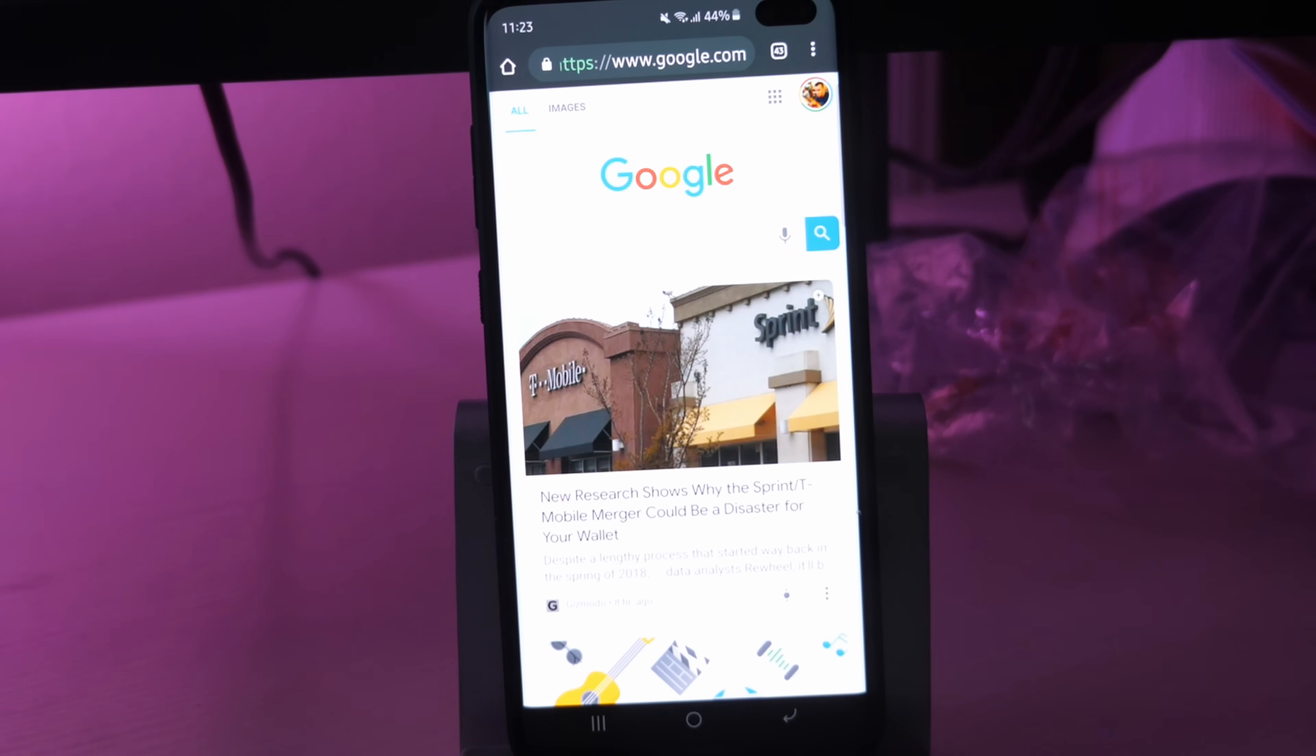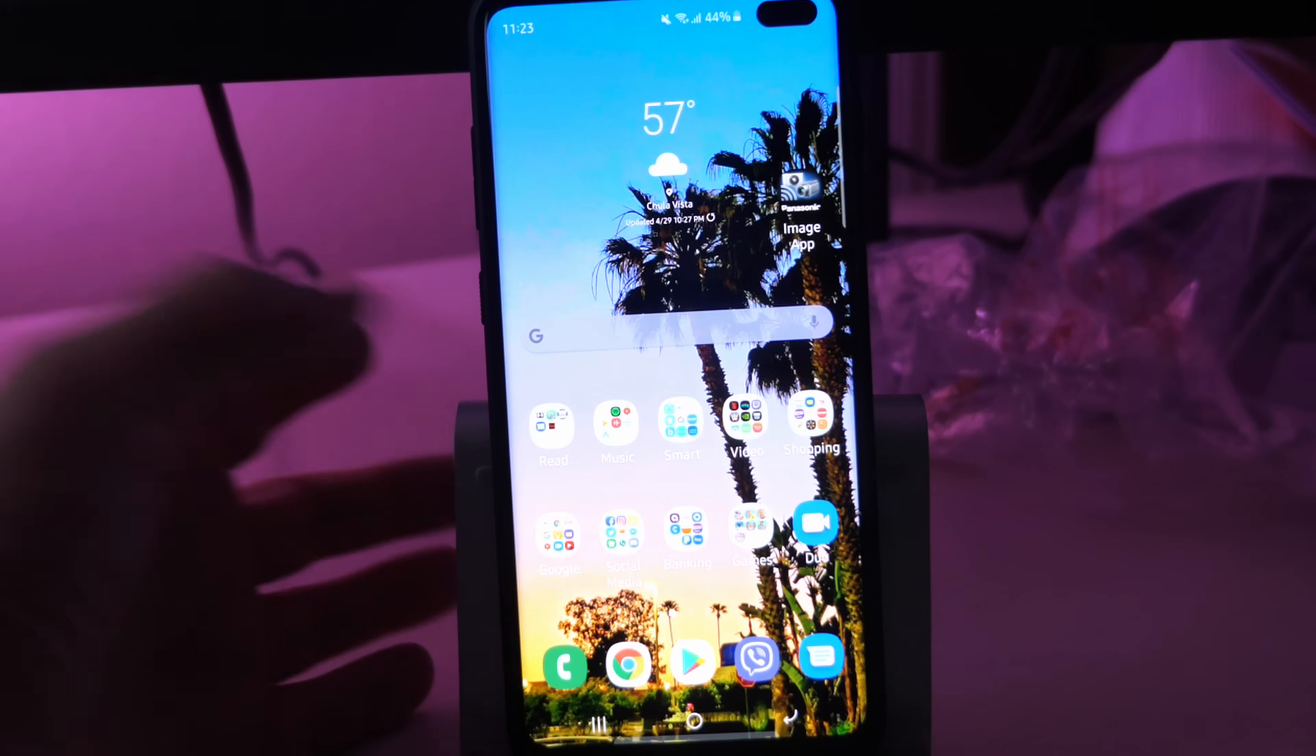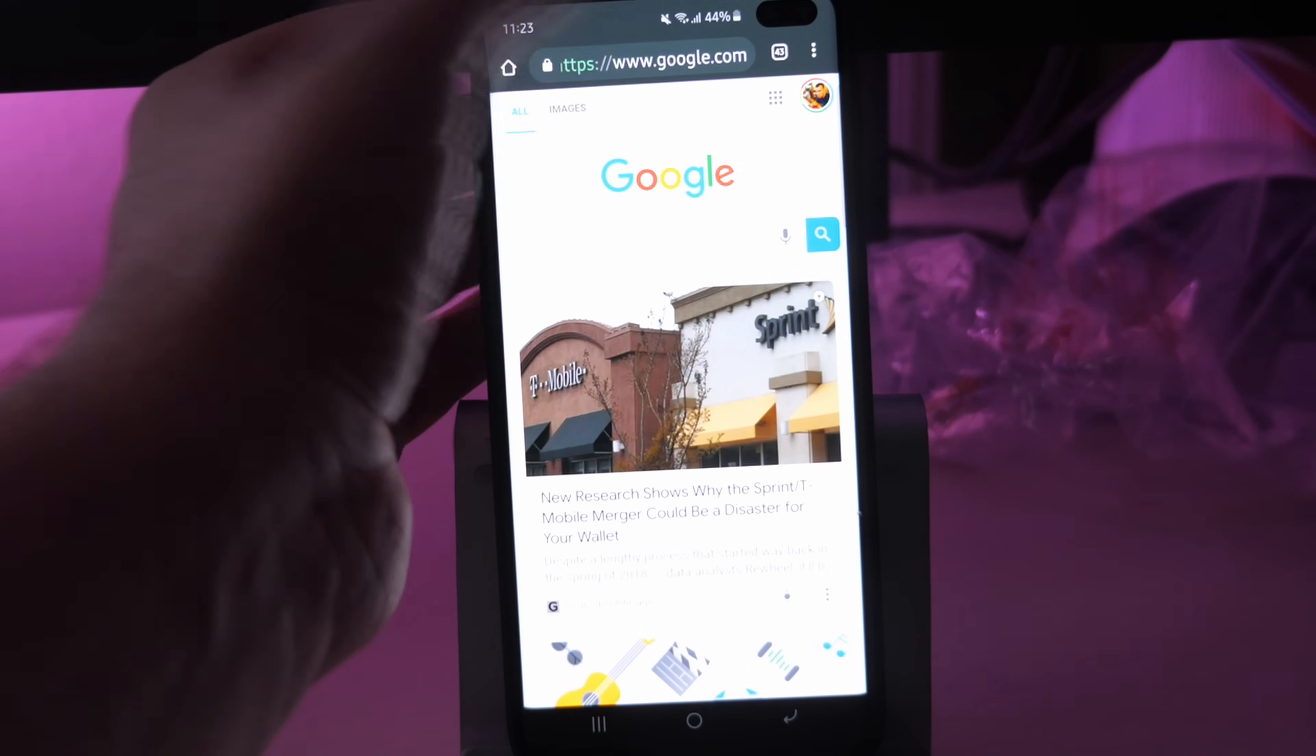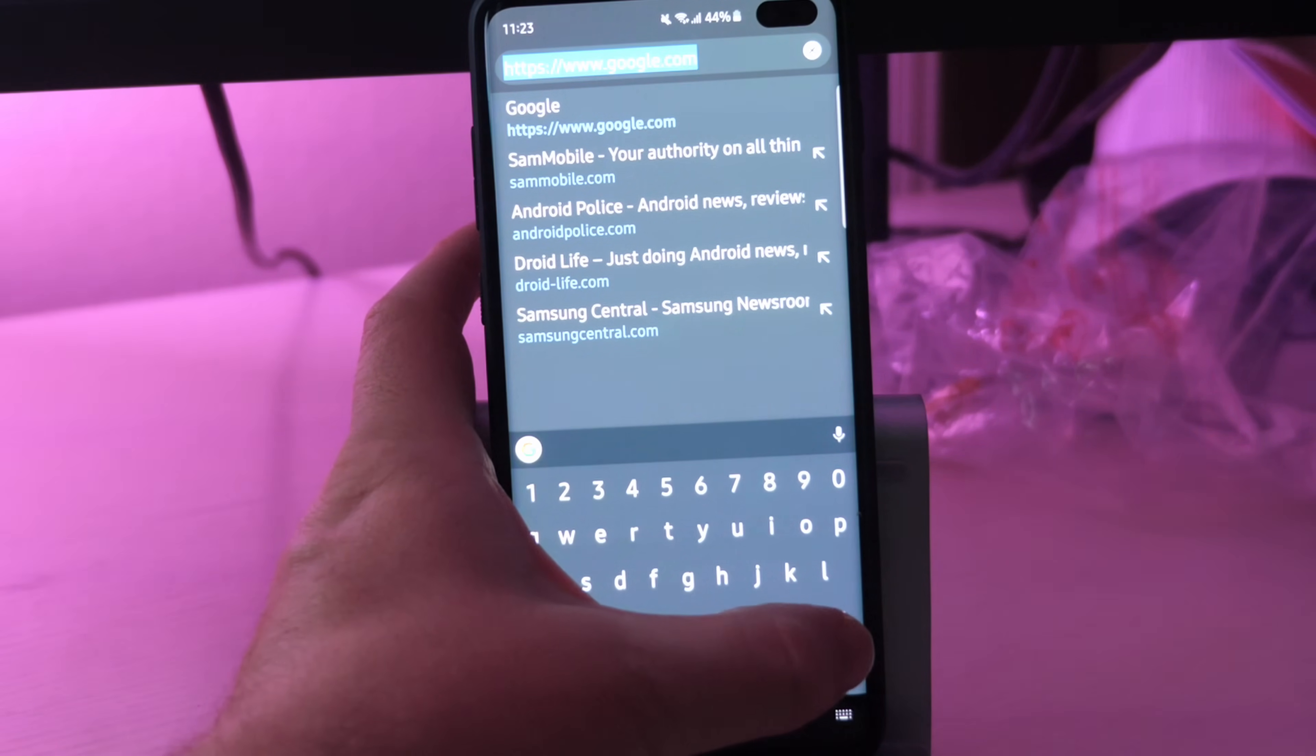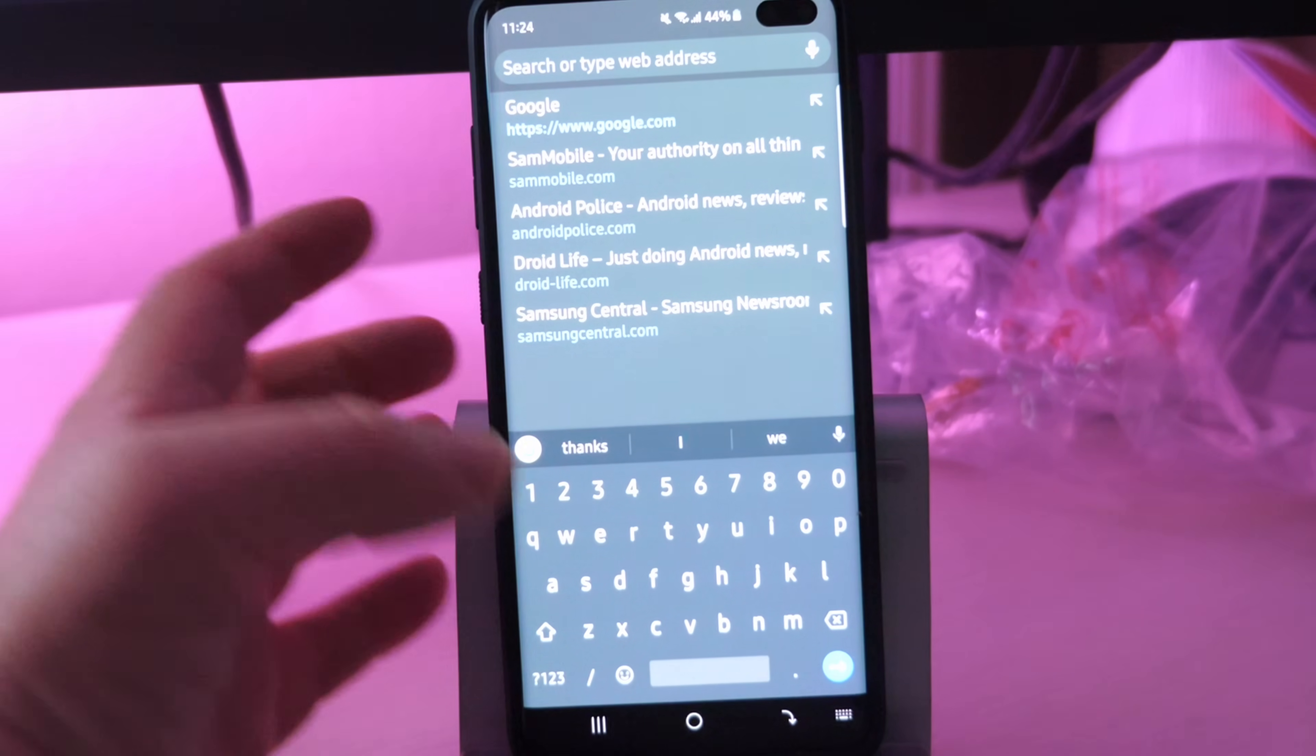So let's jump right into it. Open up your Chrome browser. If you don't have it, it looks just like that, a little beach ball, open it up. And what you want to do is delete all that stuff there and type the following.